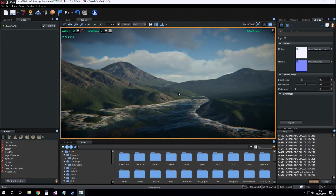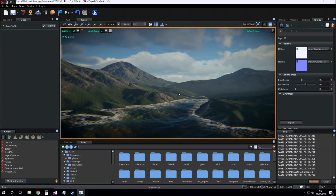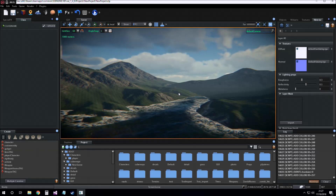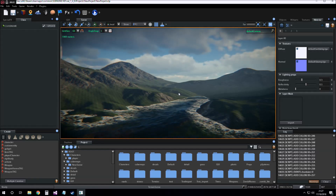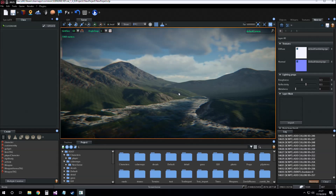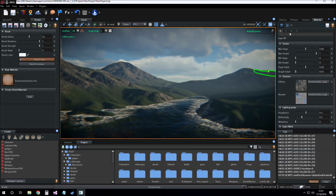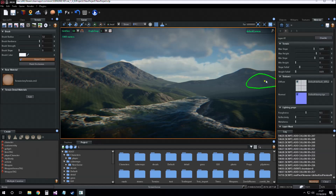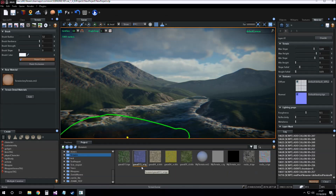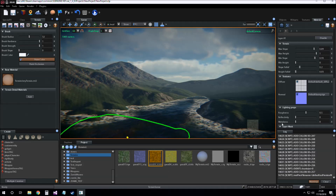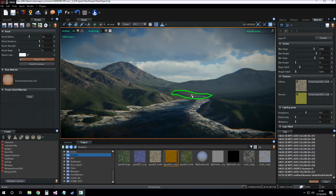Hi guys, today I continue to talk about terrain based material. Today we see how to enable and to paint on layers upon the layer 0. First we select the terrain based material, we enable layer 1 upon layer 0, we insert a diffuse texture and a normal texture into this layer.